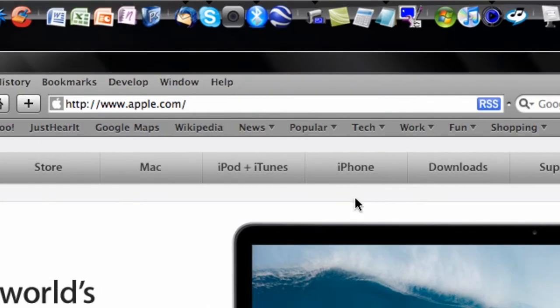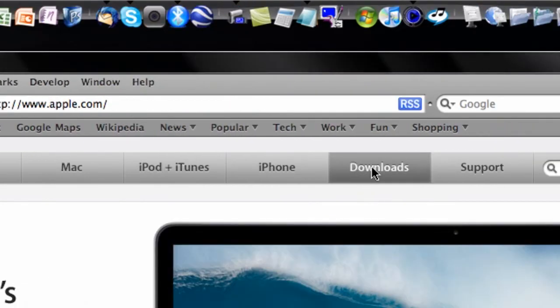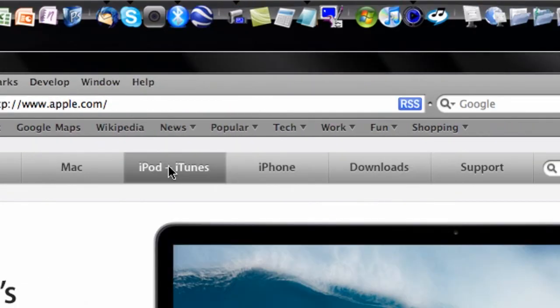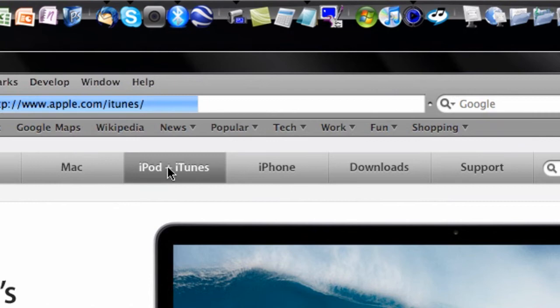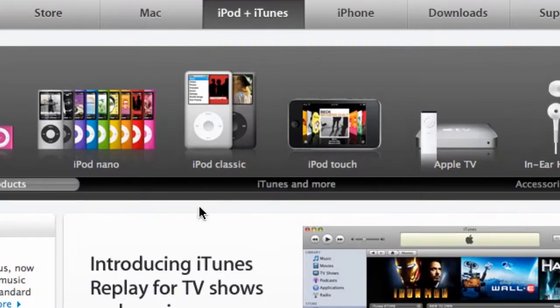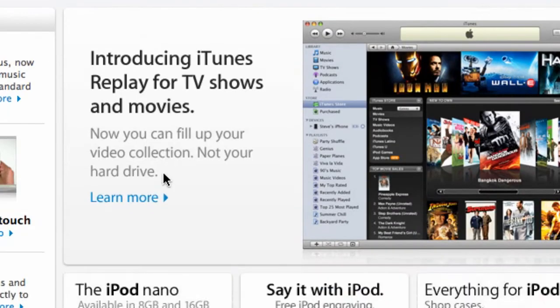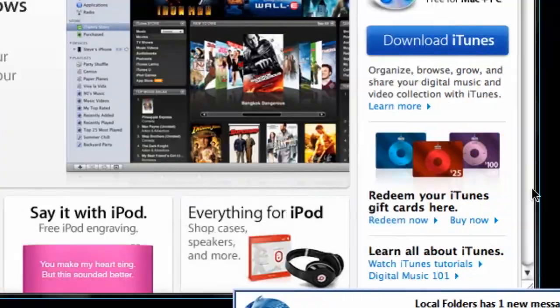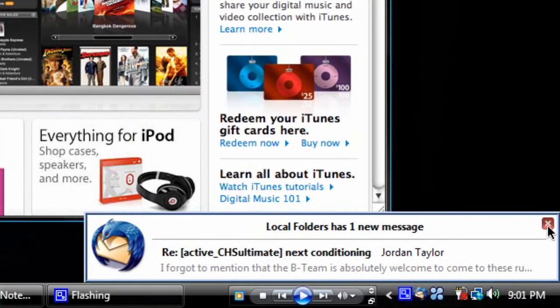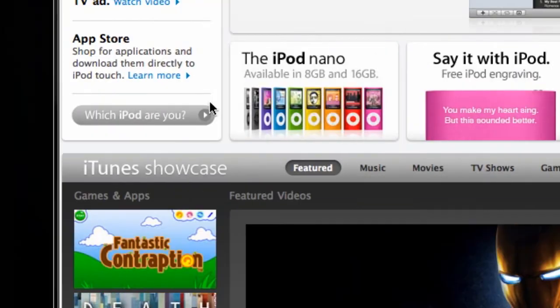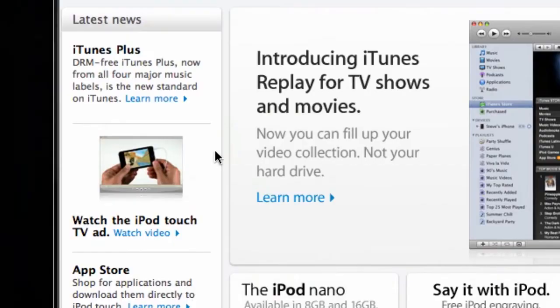So what we're going to do is go to the downloads tab. Actually, no, even closer. Go to the iPod plus iTunes tab on apple.com. And sorry about this. We are going to scroll down until we find iTunes.